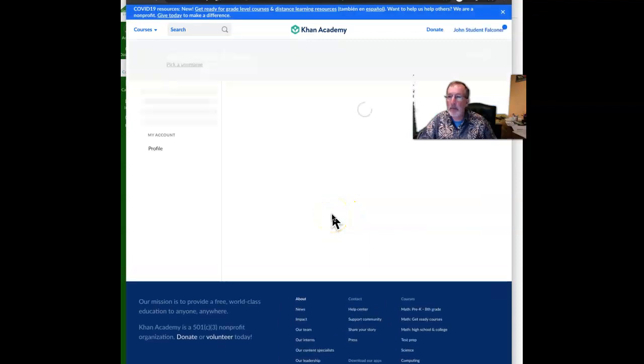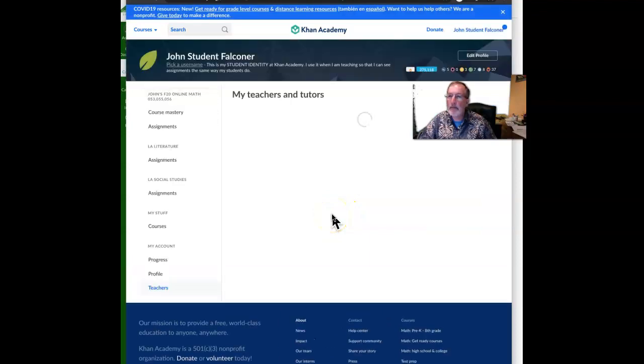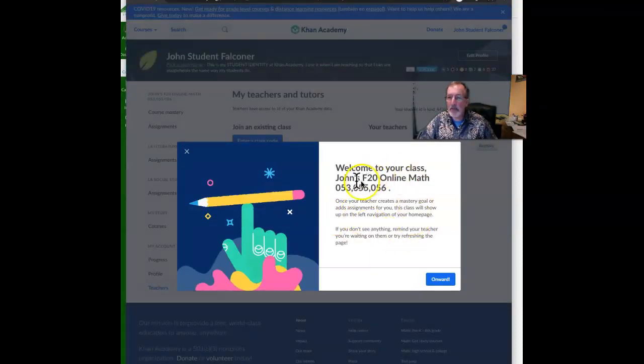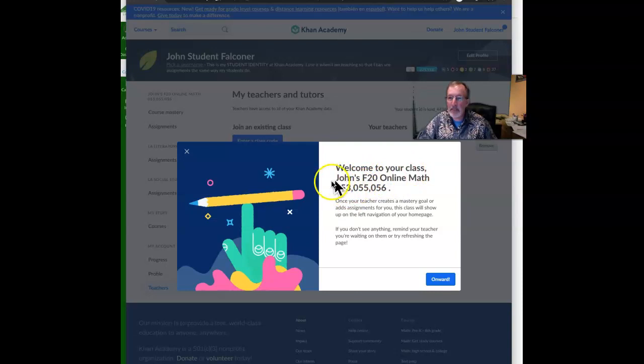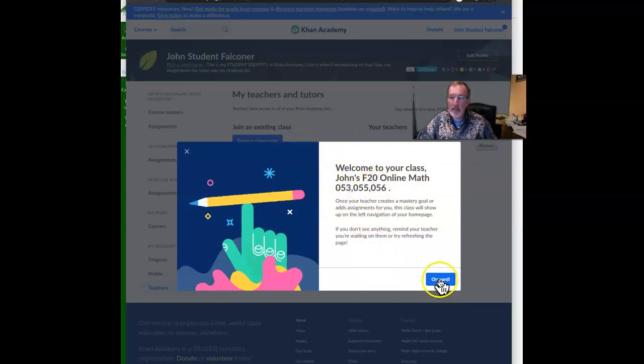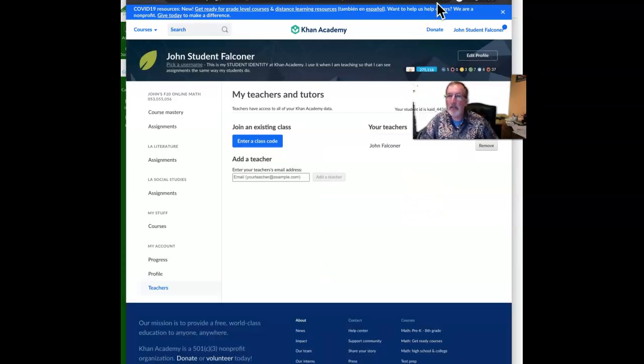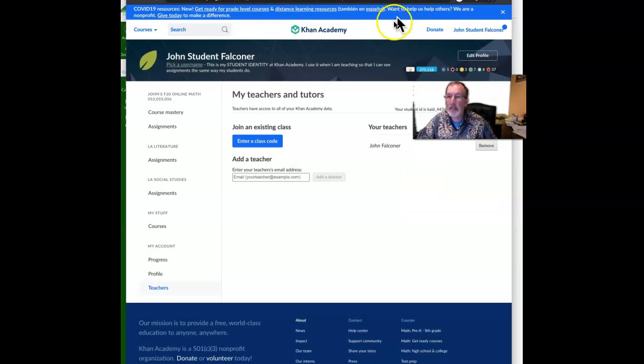Okay, so this is my student account. It says welcome to your class. You should have this confirmation when you're done, and then click onward. So that concludes the setup process.